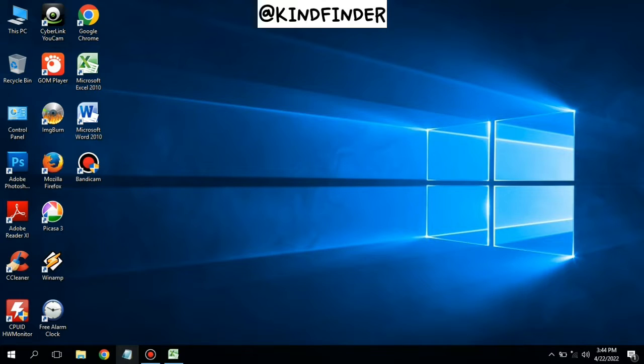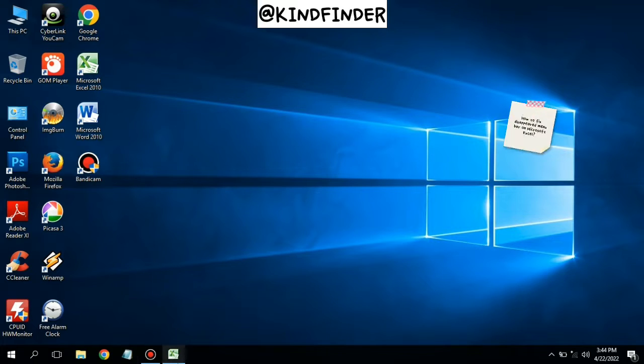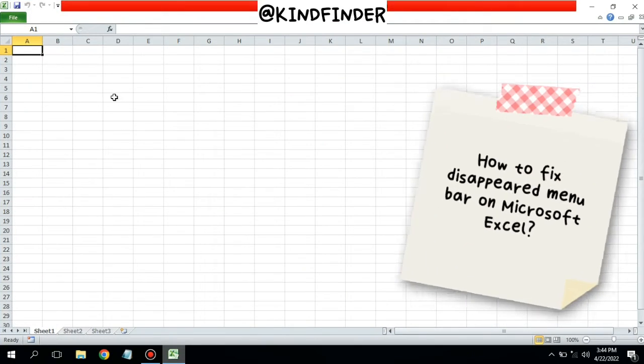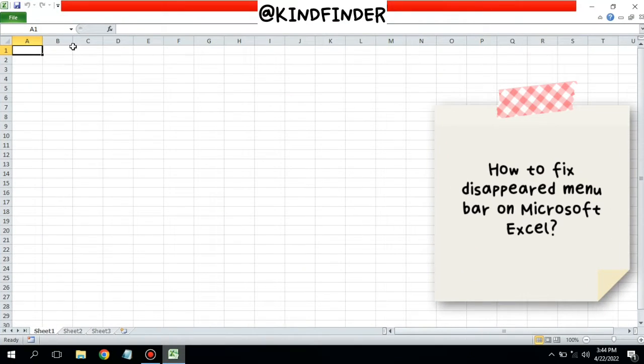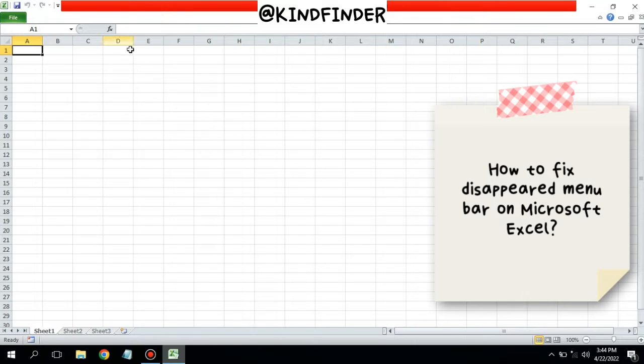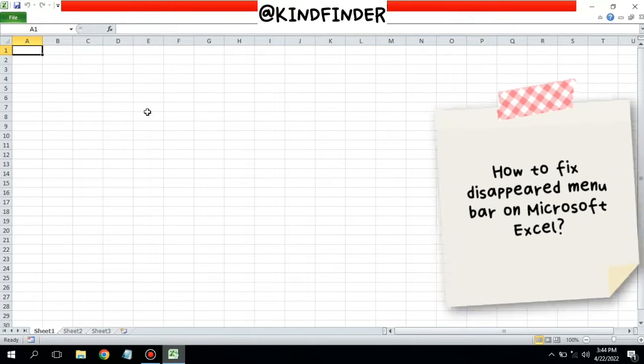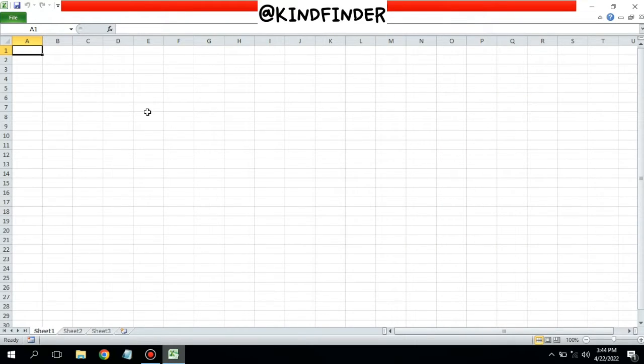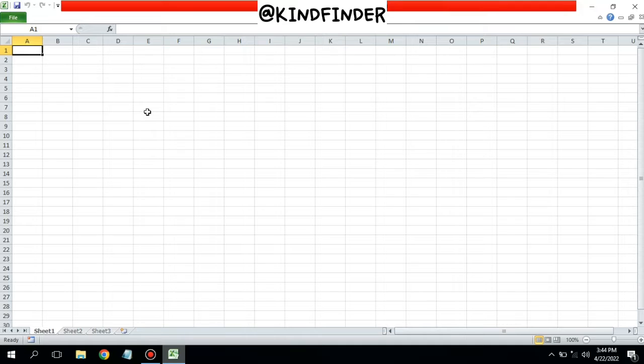Hi good friends, welcome back to Kind Finder channel. Always be kind, be safe and stay positive. In today's video, we're going to show you how to show menu that has disappeared on your Microsoft Excel. But before you get started, please consider subscribing to our channel Kind Finder and don't forget to turn on notification. Thank you.